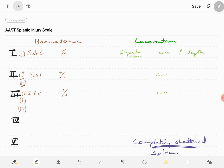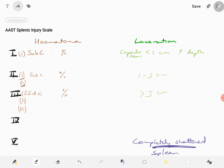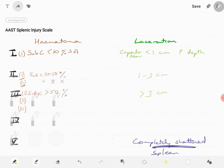Similar to liver injury grading, the laceration values are less than 1 centimeter, 1 to 3 centimeters, and more than 3 centimeters parenchymal depth. For hematoma, subcapsular hematoma is less than 10% surface area for grade 1, 10 to 50% for grade 2, and more than 50% surface area for grade 3.